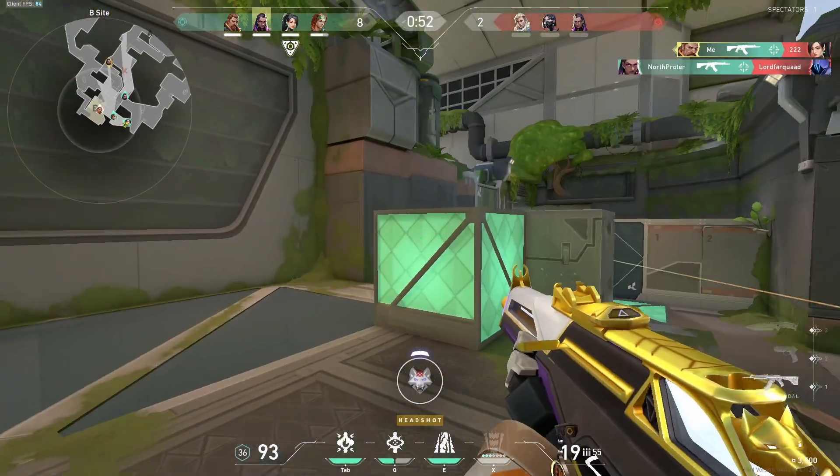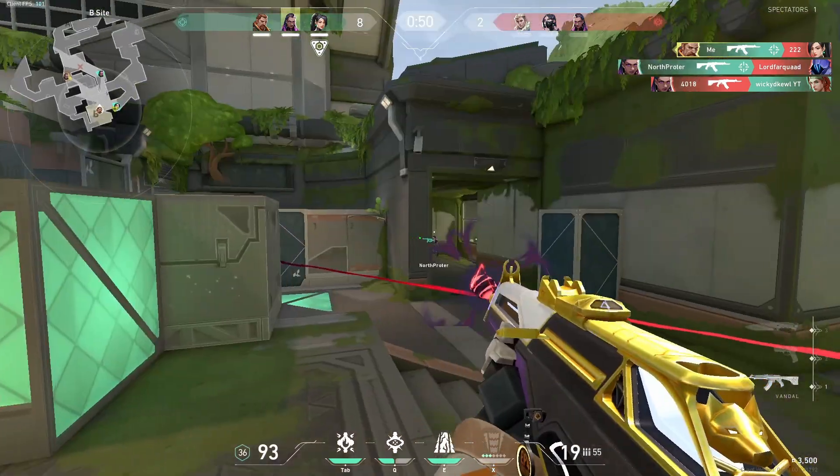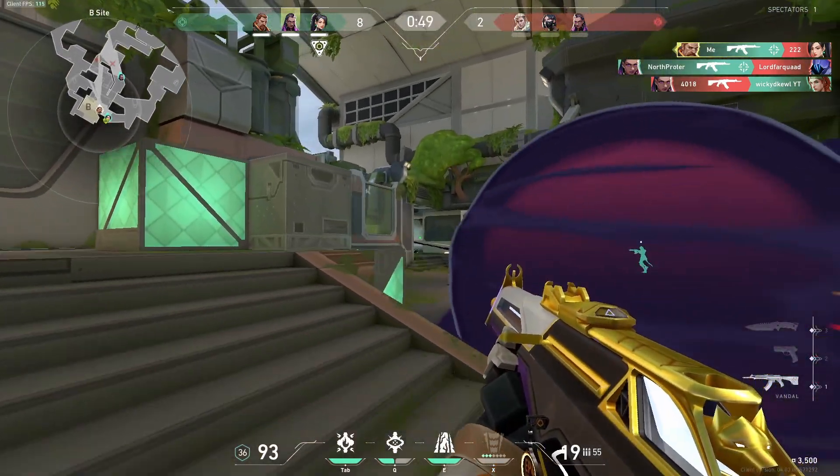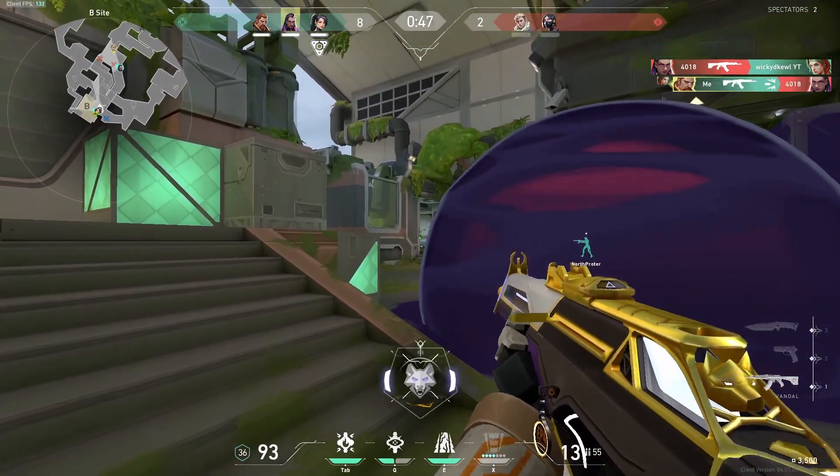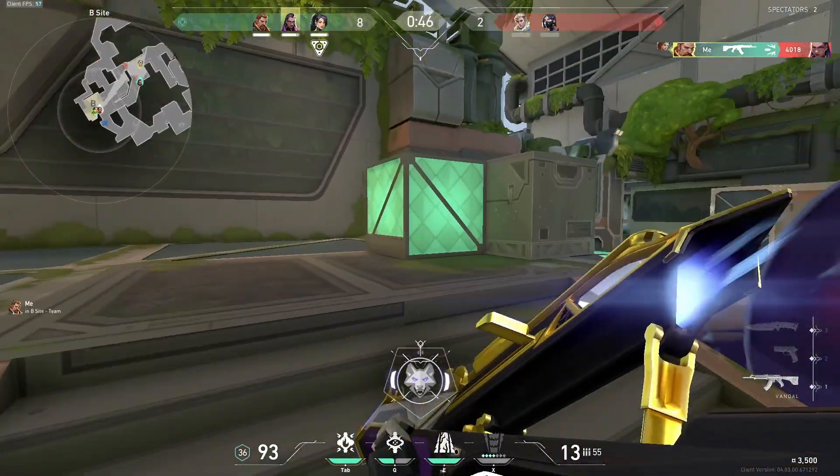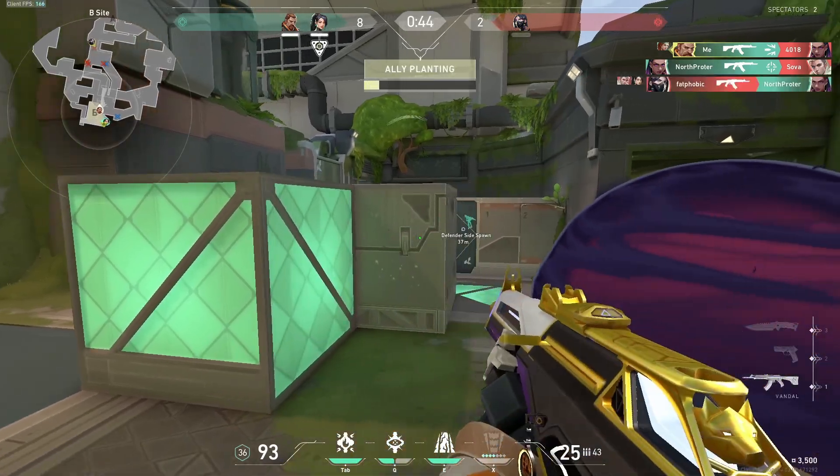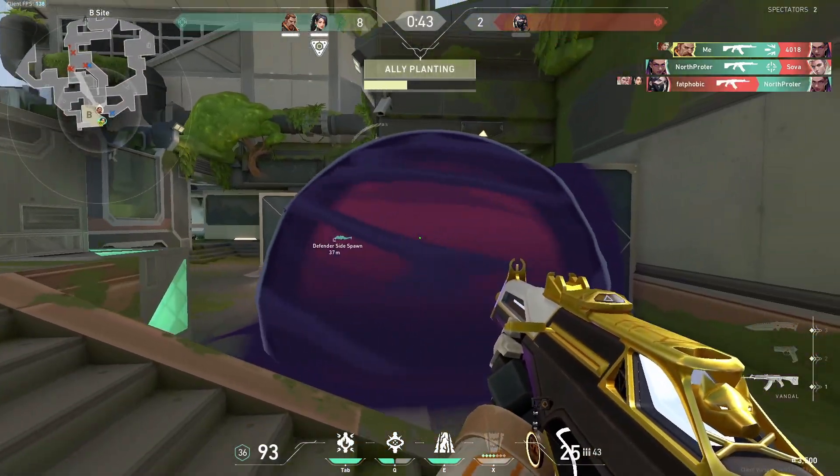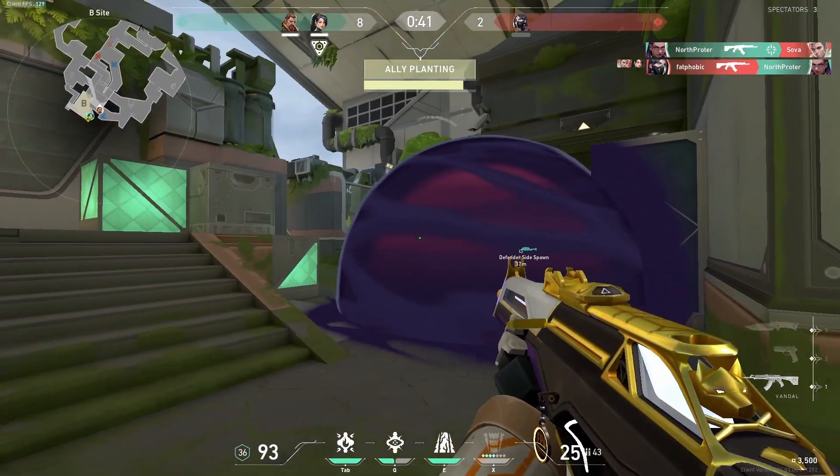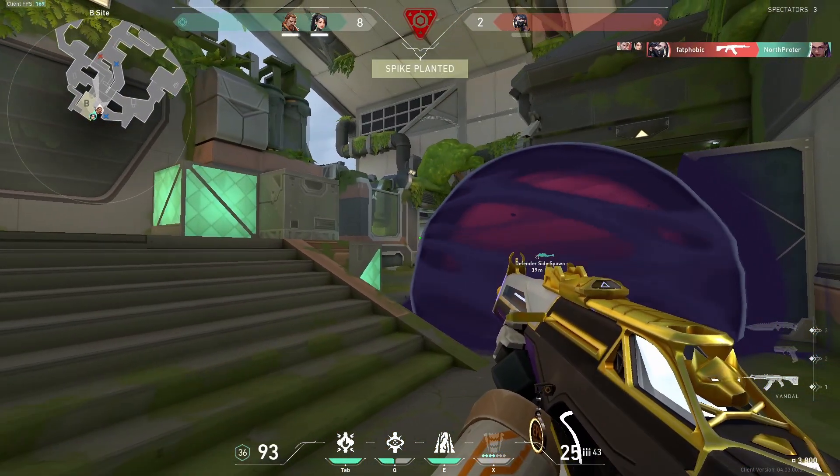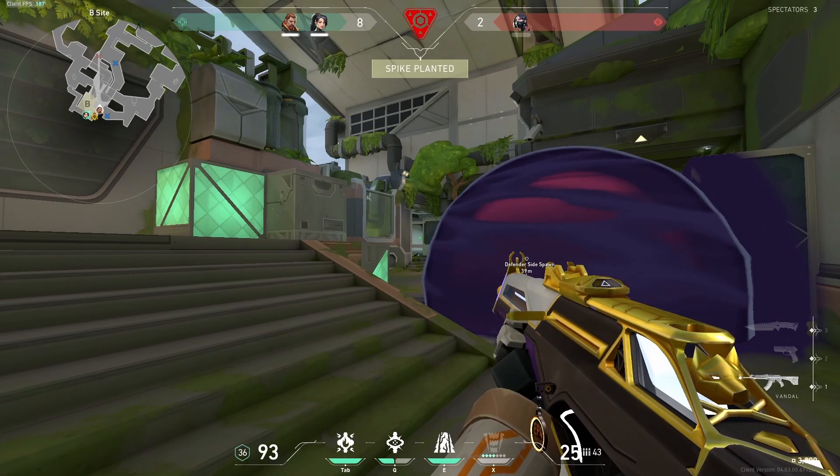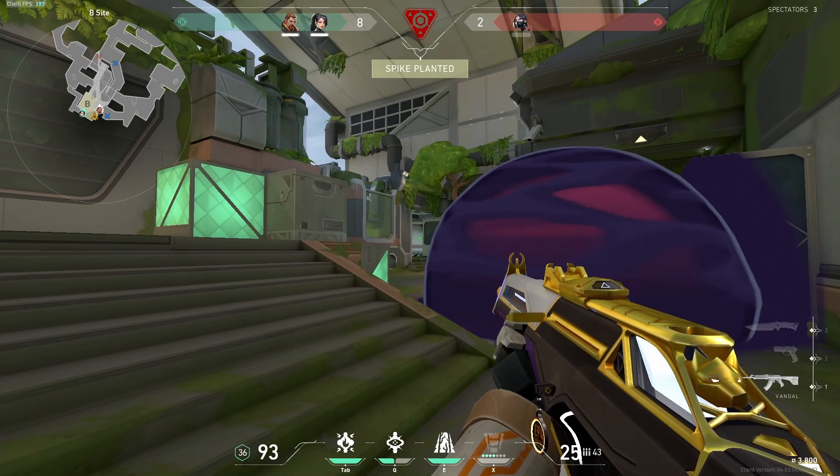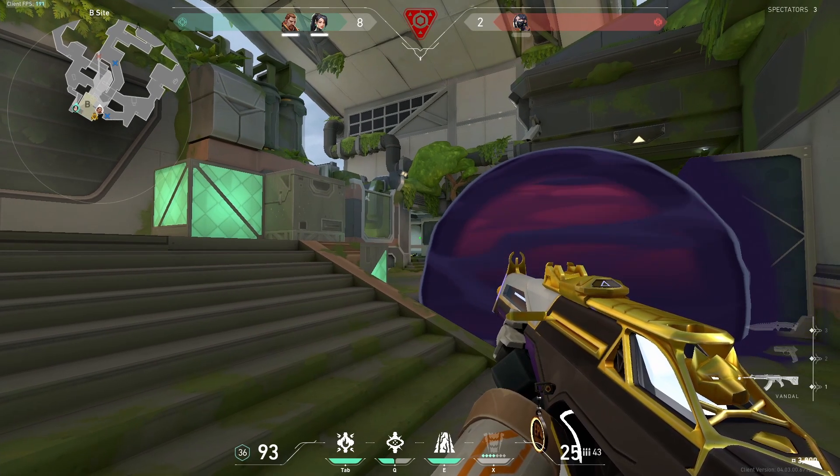First, we have to look at what you're actually trying to do with mouse accel. The most common goal is to have a low sense to adjust on and a high sense to flick on. However, maybe you want to be able to track people who are far away on a low sense and people are closer, and therefore seem to be moving faster, on a high sense. Or maybe it's something completely different - I'll help you with all those in this video.